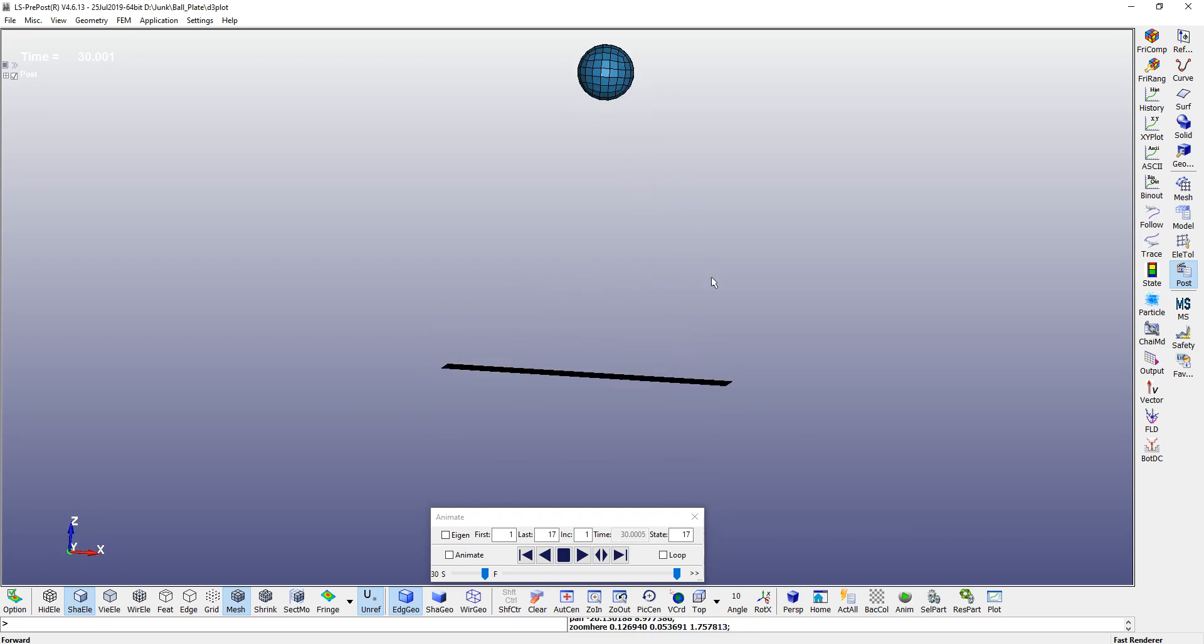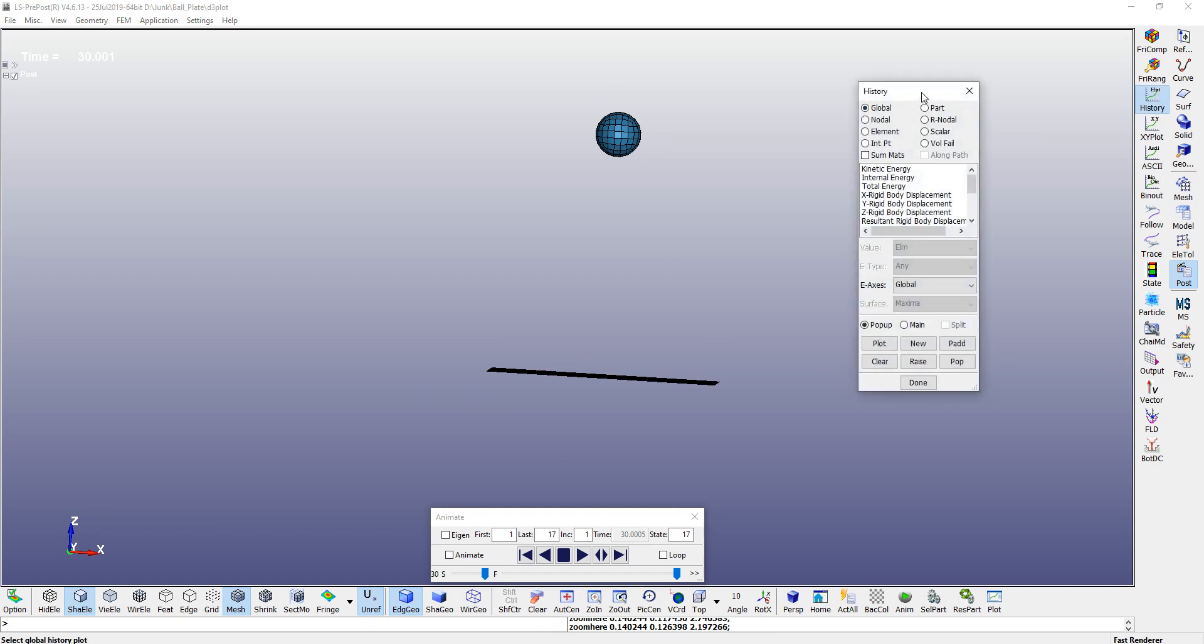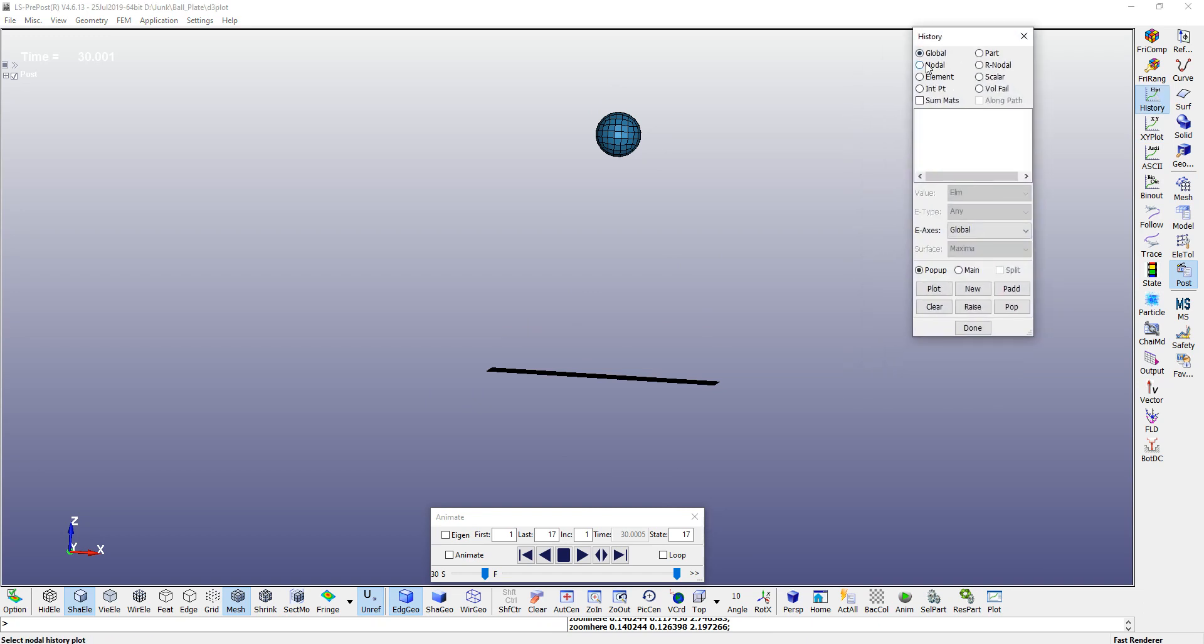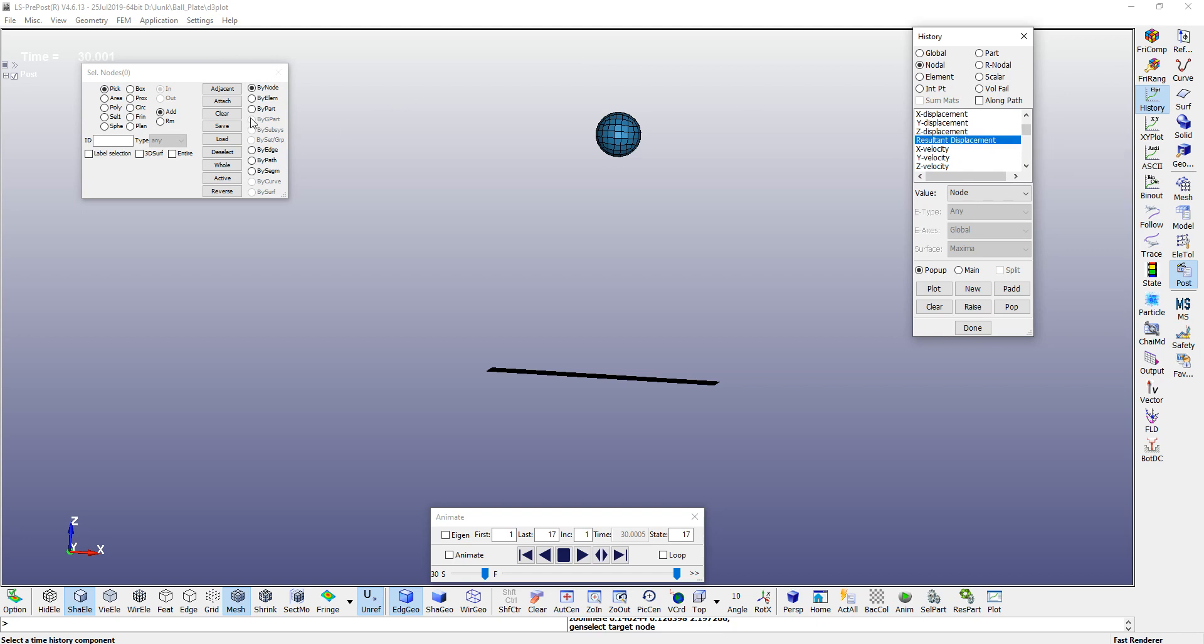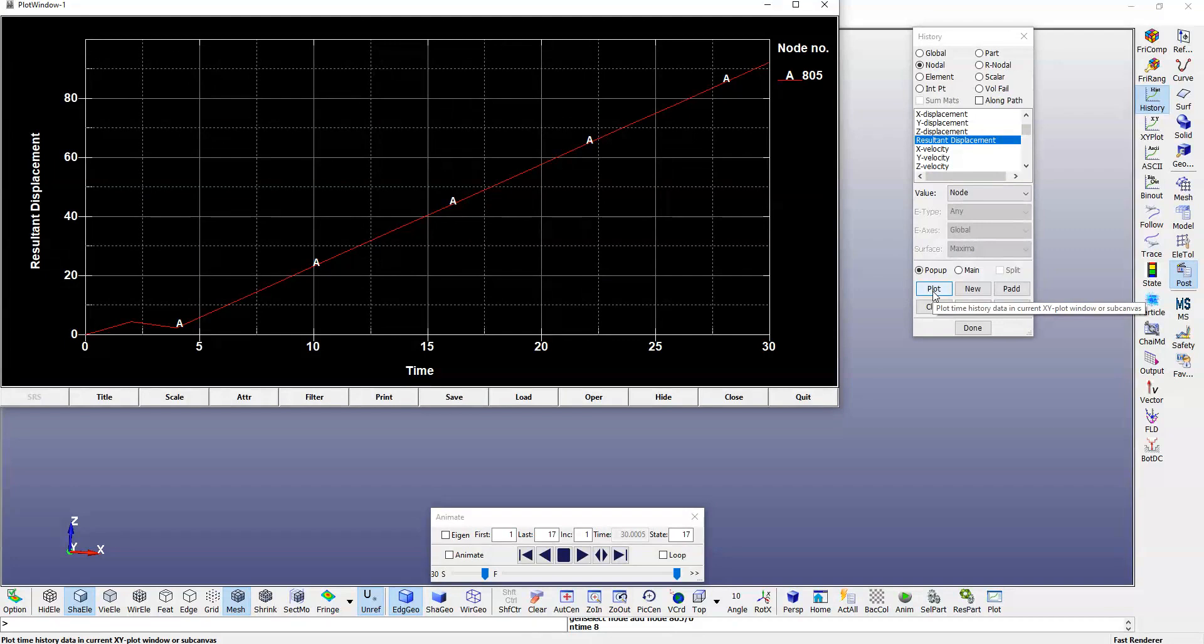For now, I'll plot some basic results. We will go to your history, we can pick up a node anywhere, let's plot resultant displacement of any node. We can click on plot - you can see that it is increasing rapidly.